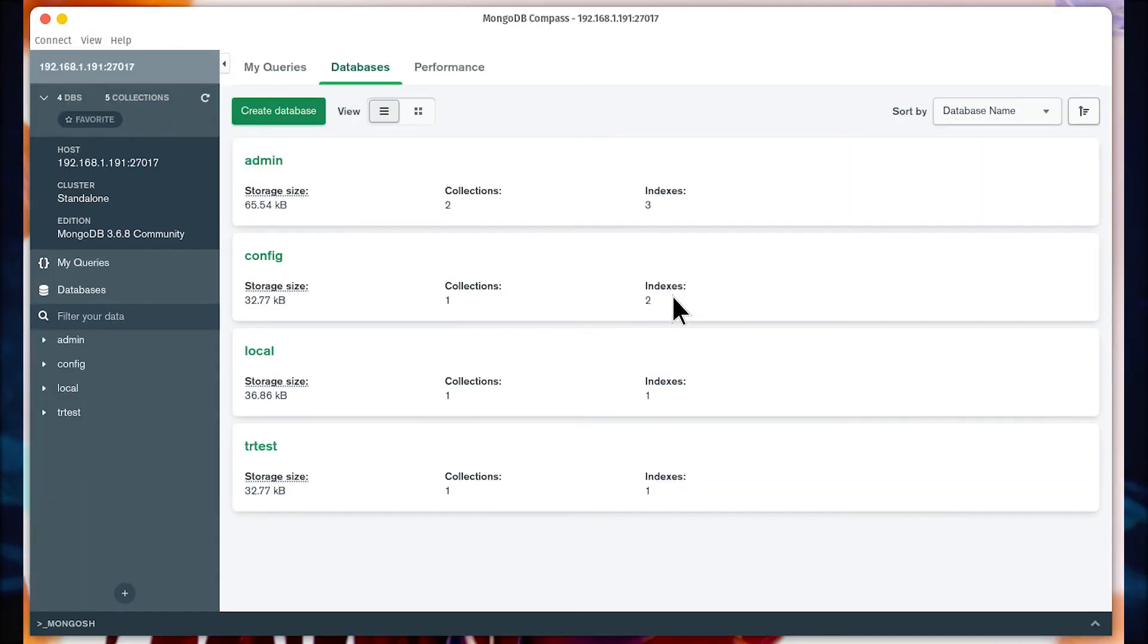Compass should instantly connect with your server and present you with a listing of the databases hosted by MongoDB.